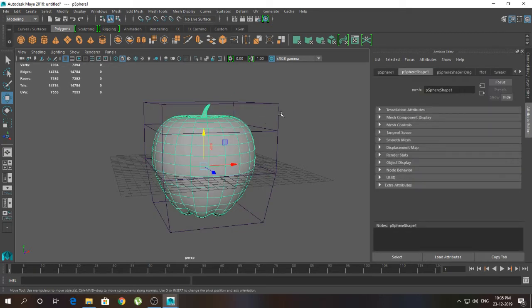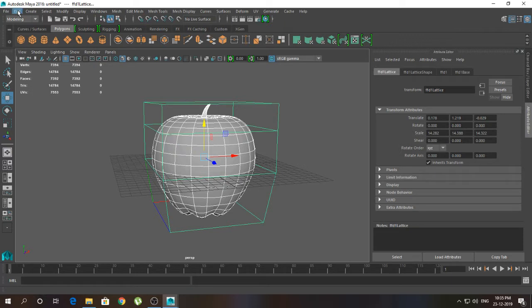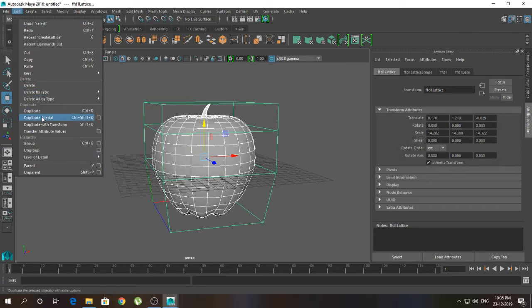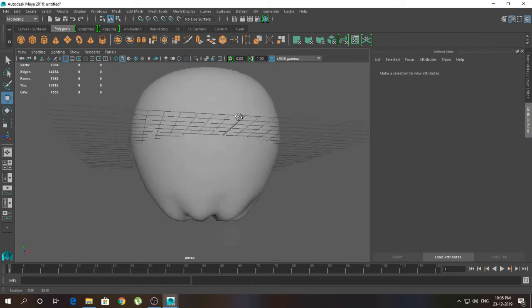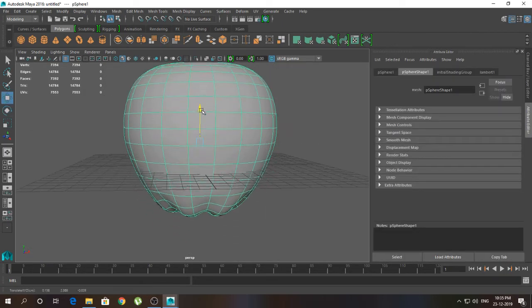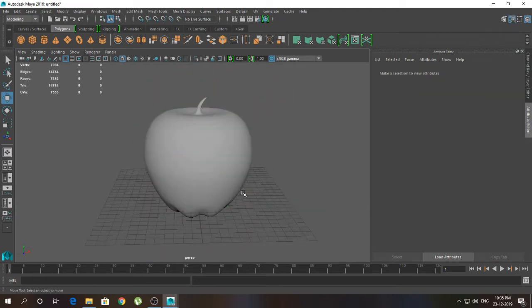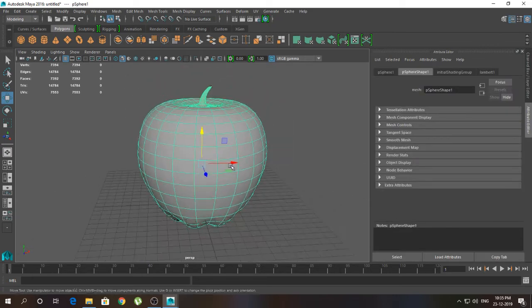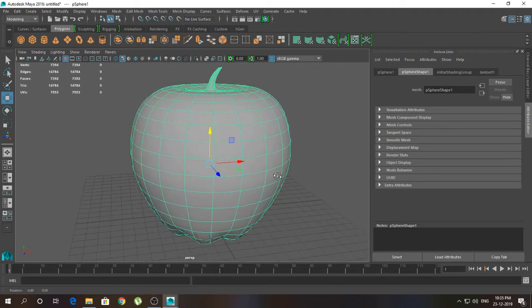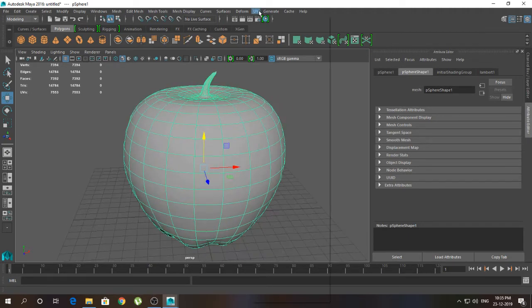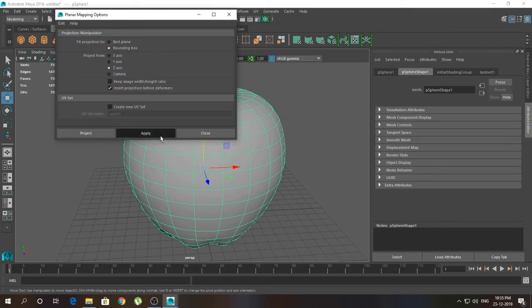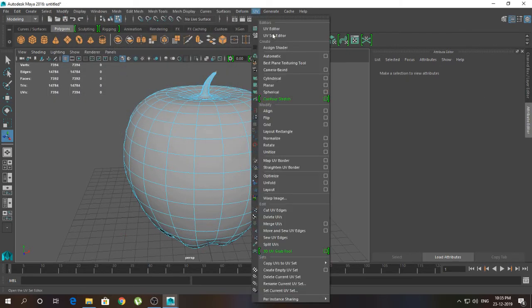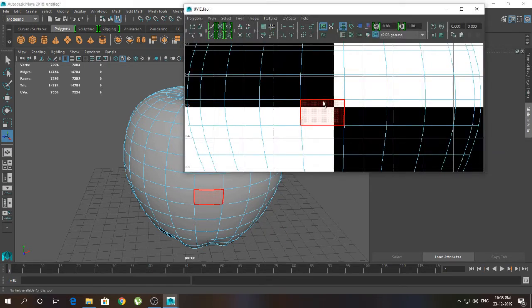Now I'm going to click on this object, click on the lattice, and go to Edit > Delete by Type > History. So we have something like this. Now I'm going to unwrap this model — for that I'm going to first give a planar map, then shift from Z axis. We have something like this.